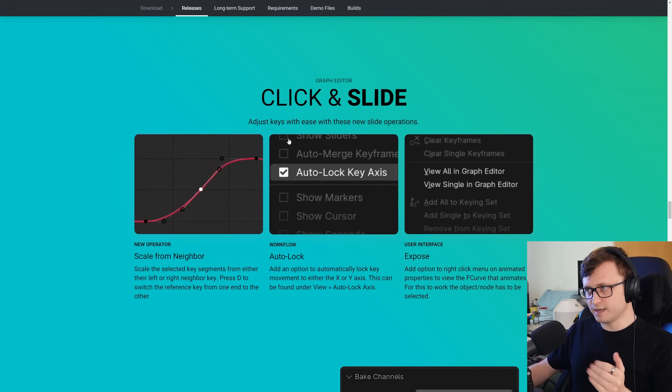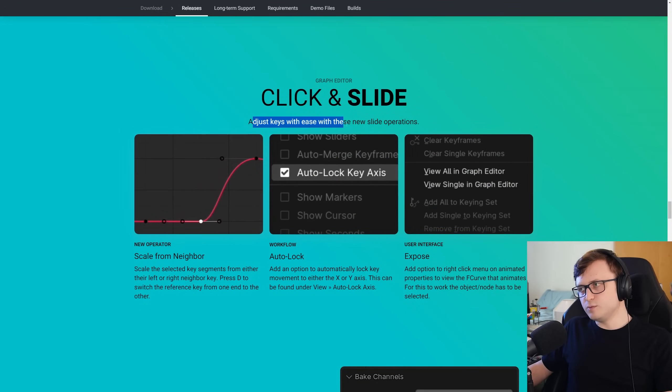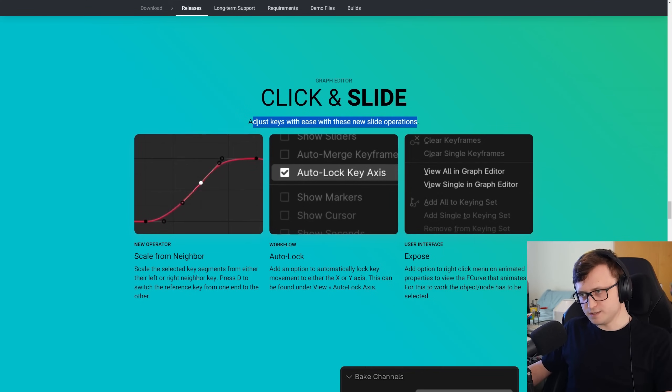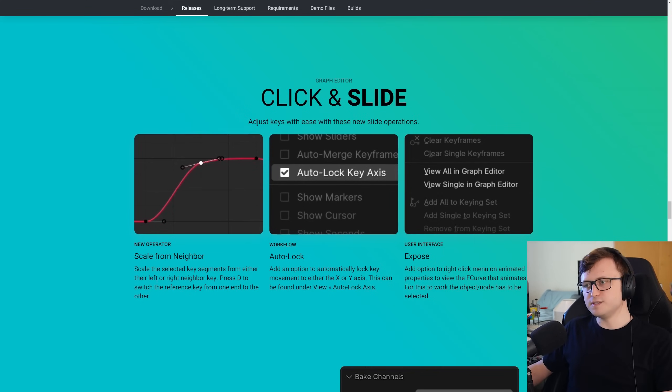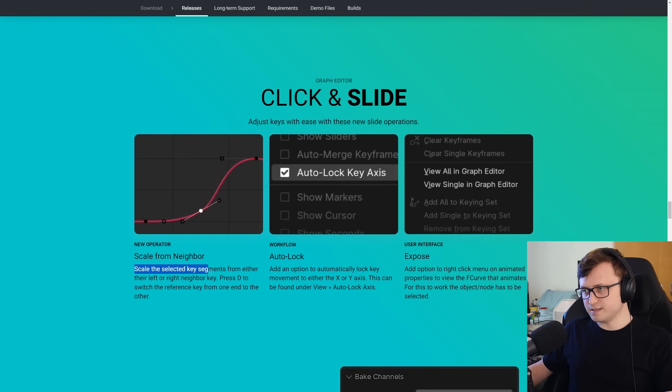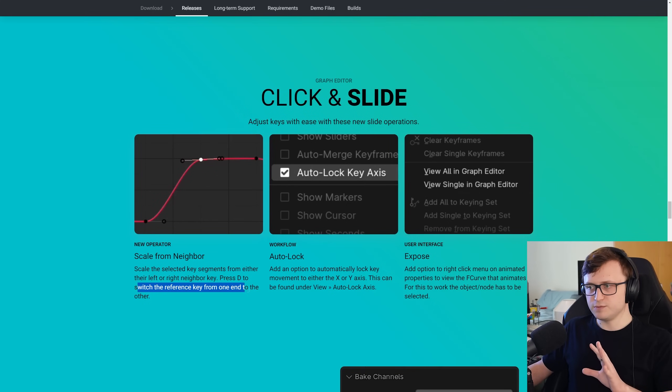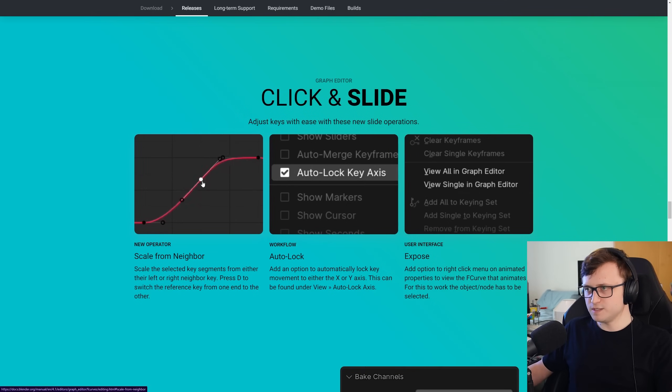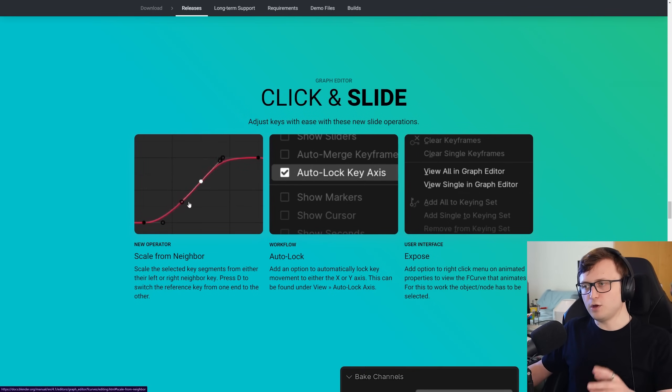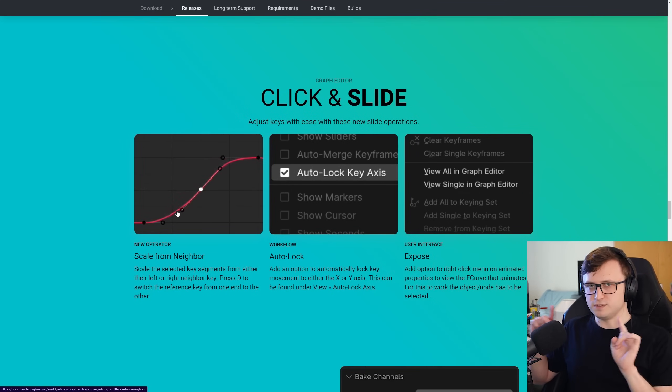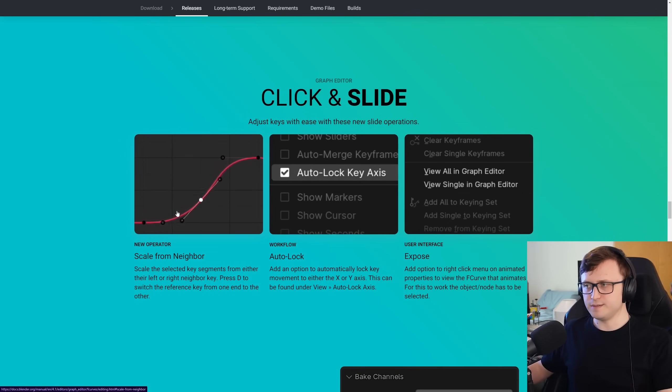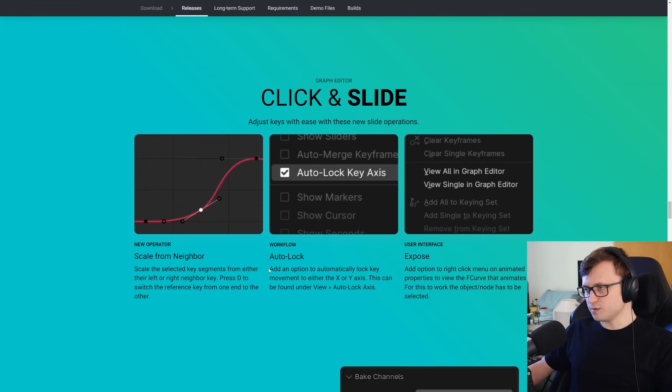So the graph editor has been given some love as well. We have click and slide. Adjust keys with ease with these new slide operations. So first of all, you can scale from neighbor. Scale the selected key segments from either their left or right neighbor key. Press D to switch the reference key from one end to the other. So that's pretty cool here. You can see how it's effectively not going out of bounds in comparison to the neighbor.